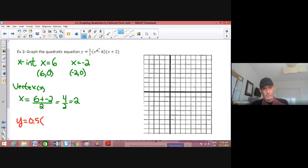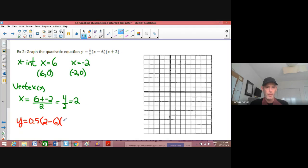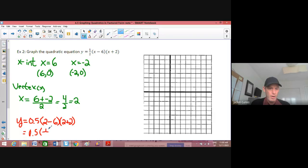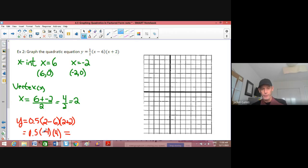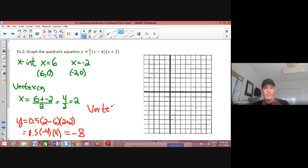Simplifying: we've got 0.5, and 2 minus 6 is negative 4, and 2 plus 2 is 4. I then multiply the three numbers: one-half of negative 4 is negative 2, times 4 is negative 8. So my vertex is at the point (2, negative 8).